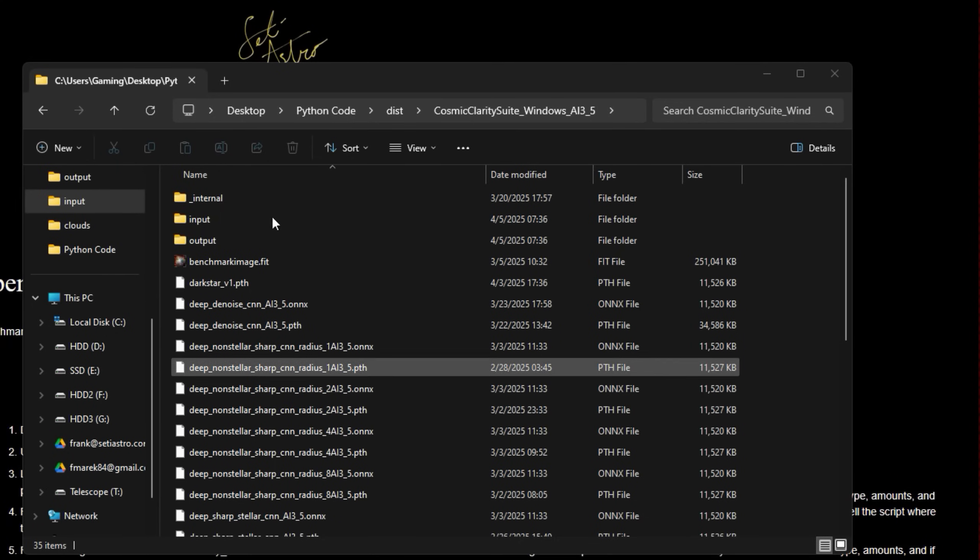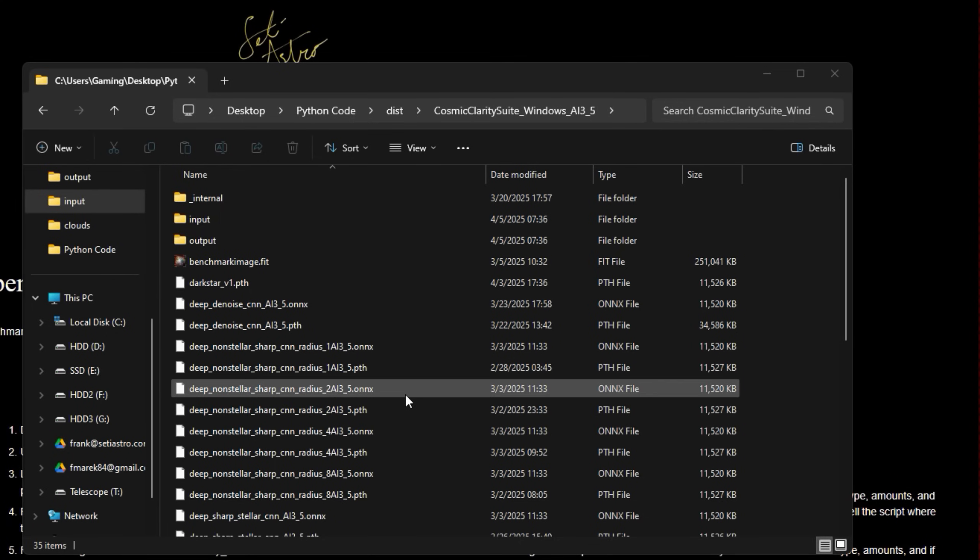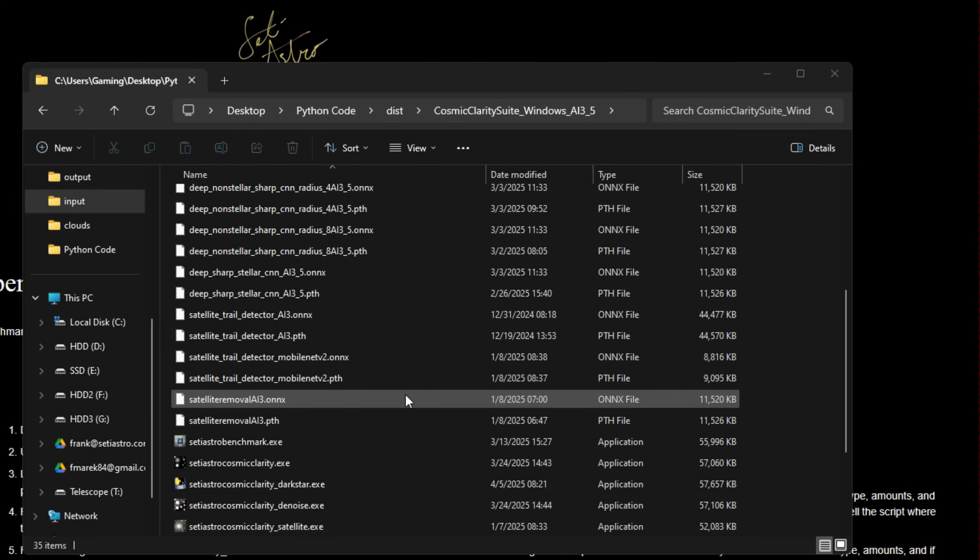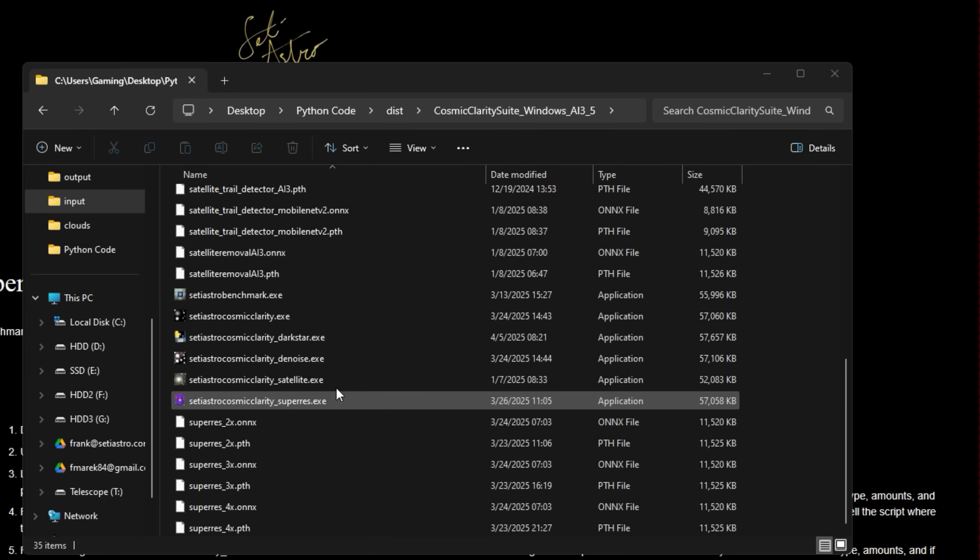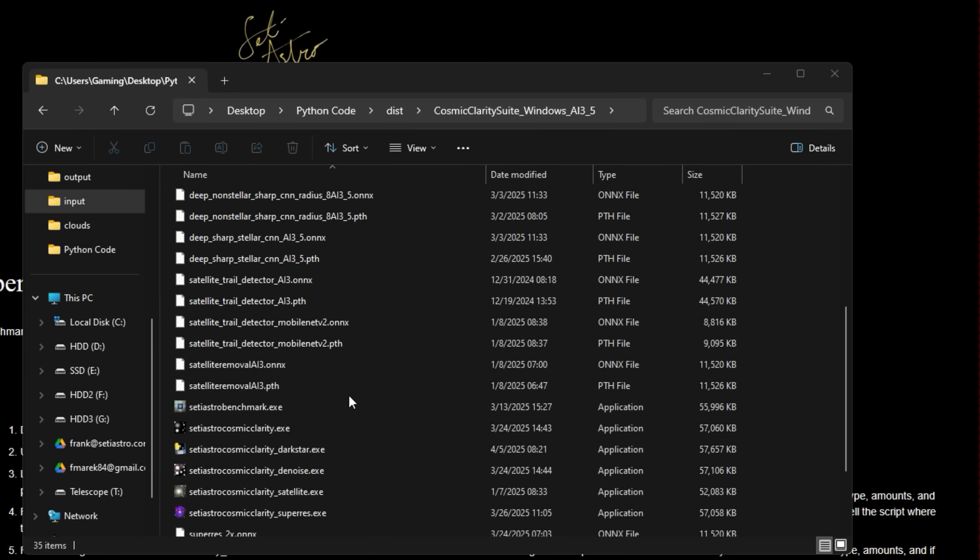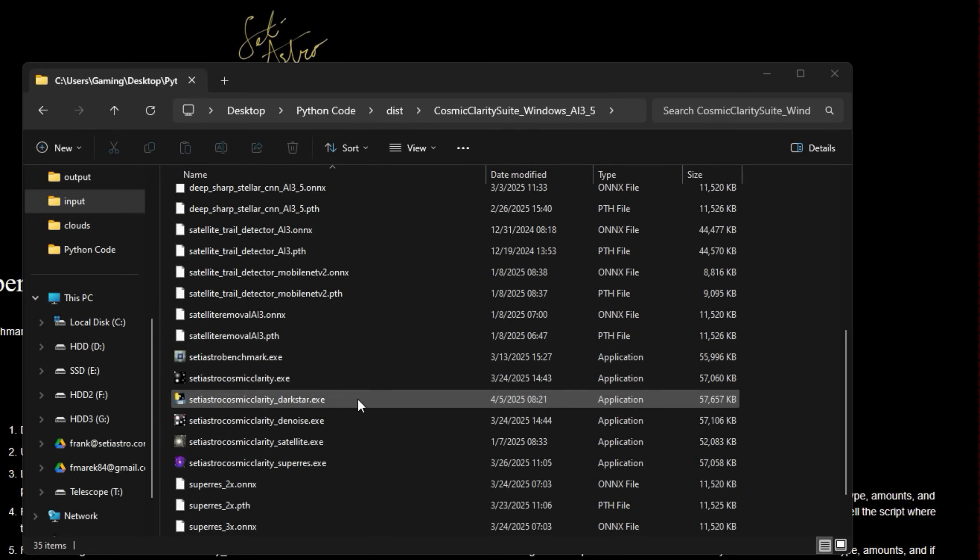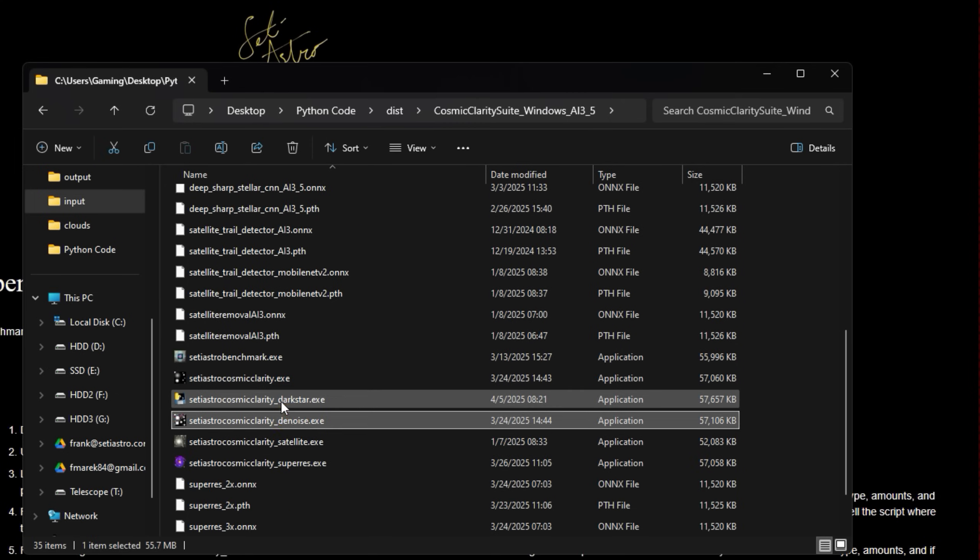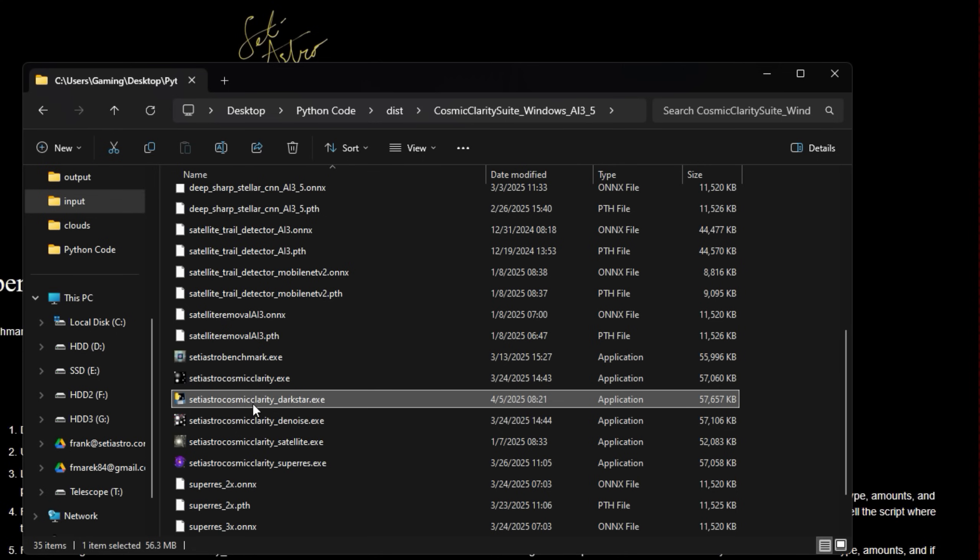Once you download and unzip the newest version—and you will have to get the full thing, you just can't get an update—there are some additional libraries that are in there. You'll see a new program here: SETI Astro Cosmic Clarity Dark Star. You can run it standalone.